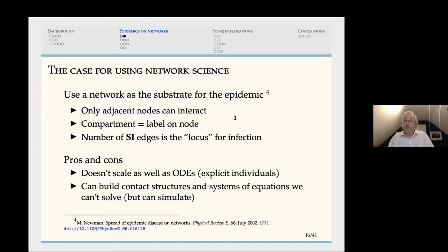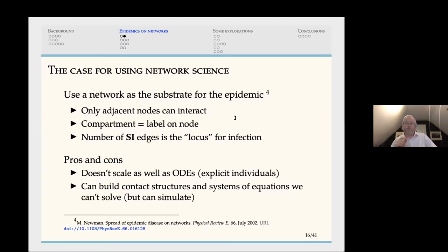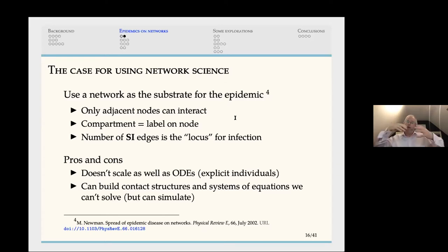The major disadvantage of network models is that they do not scale as well as the differential equation form. The differential equation form only cares about the fraction of the population in each compartment — one number. The network formulation tracks what's happening to each individual, making it much more detailed but far less scalable. For the software I'll discuss, you really can't get away with more than about 100,000 individuals. So you gain flexibility in representing contact structures but lose the scale of analysis.